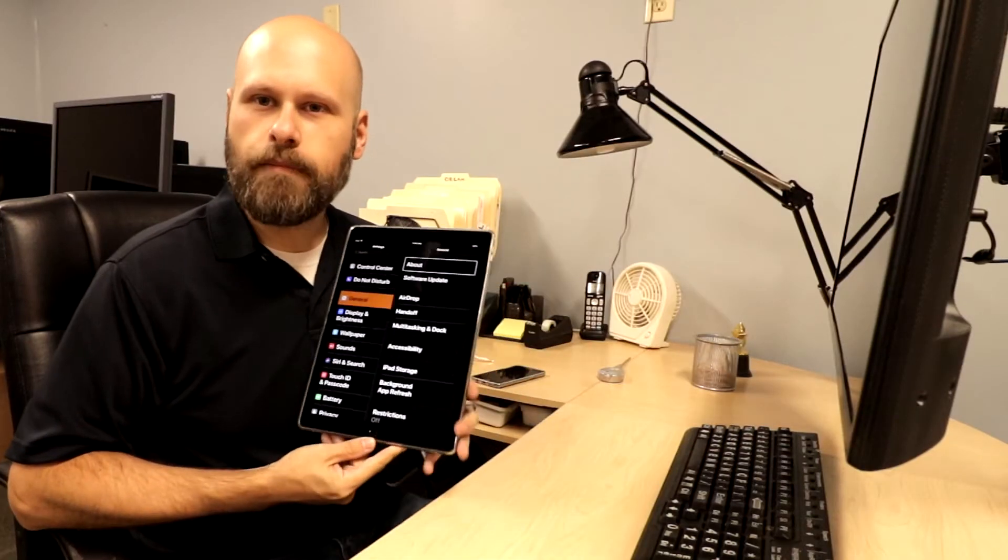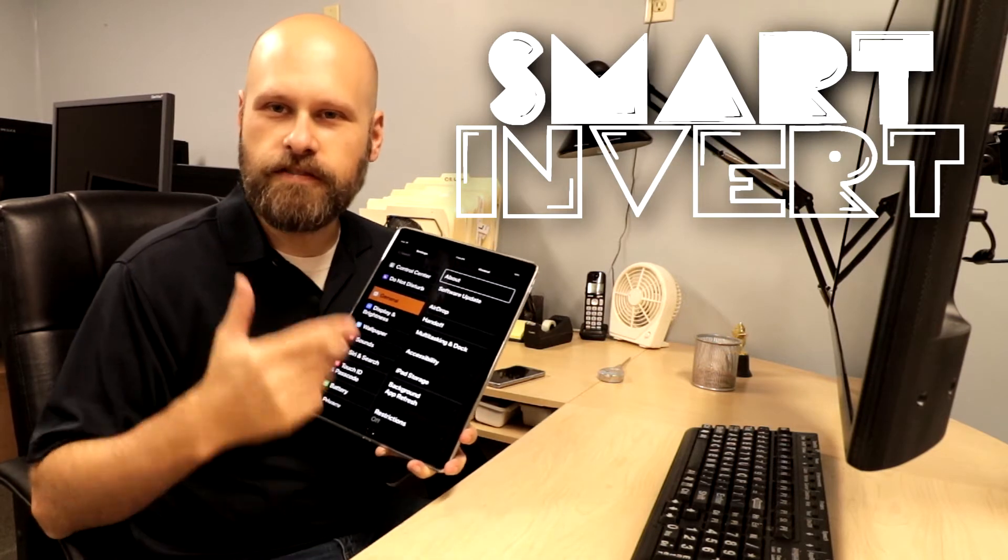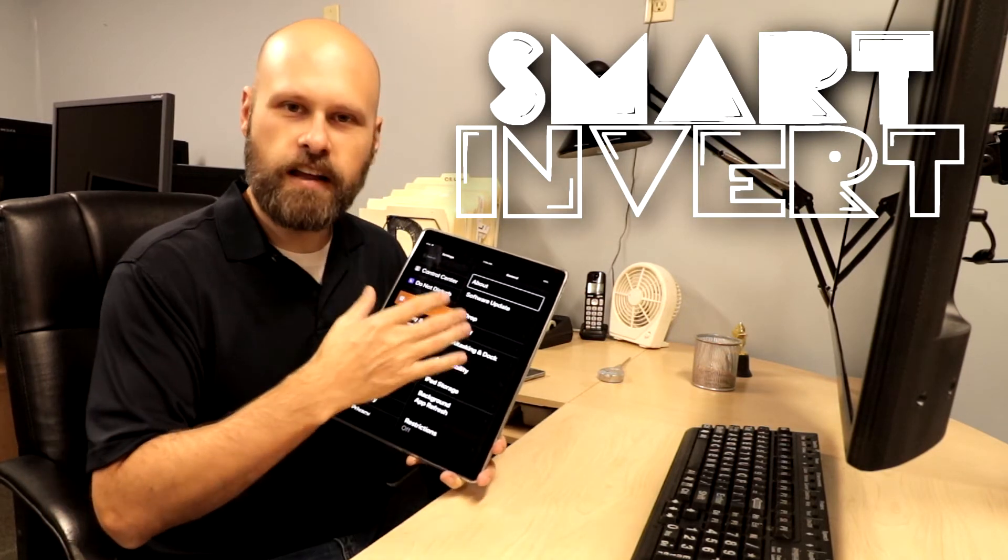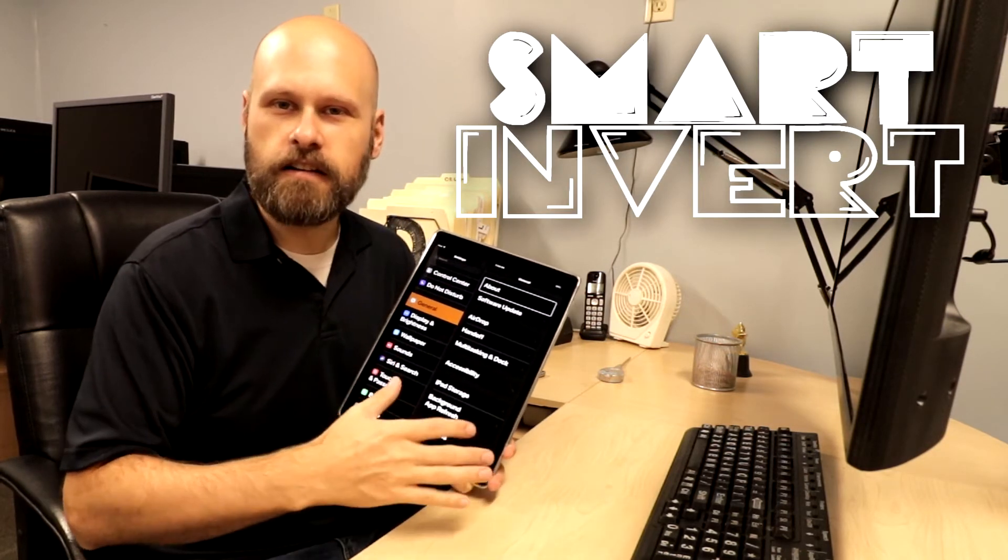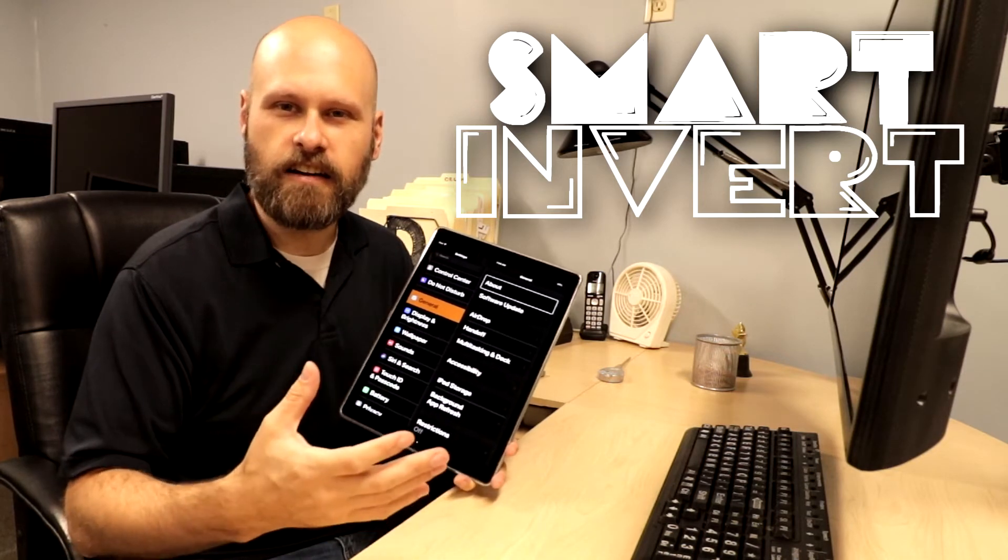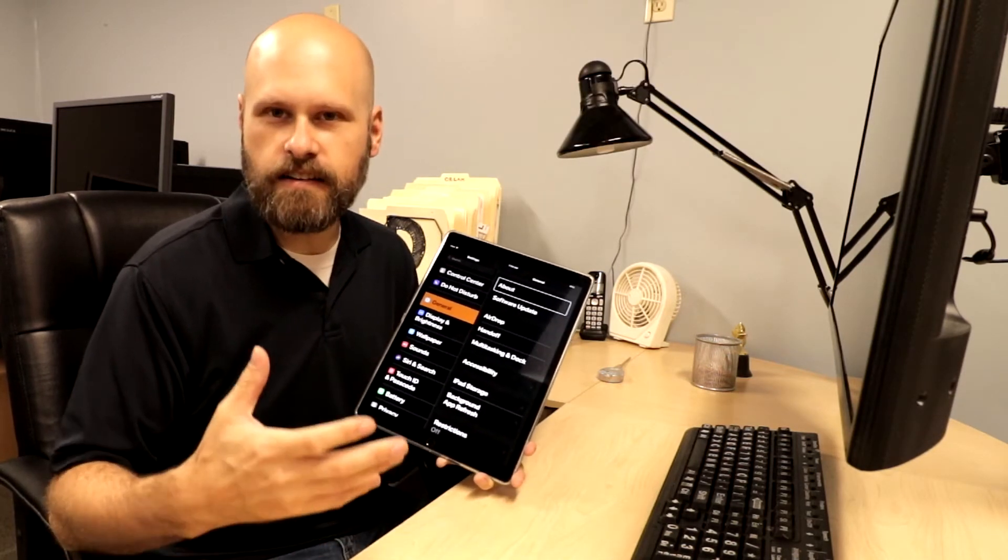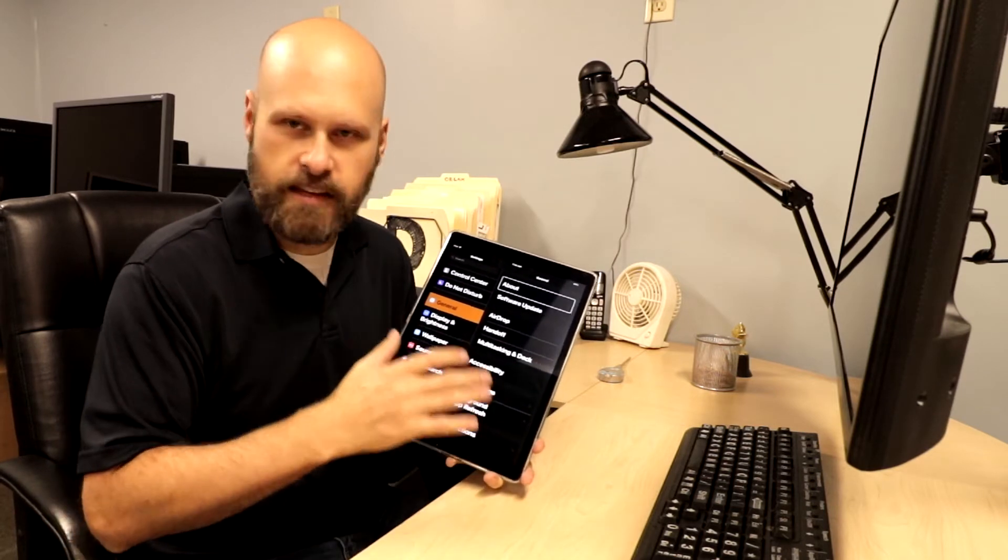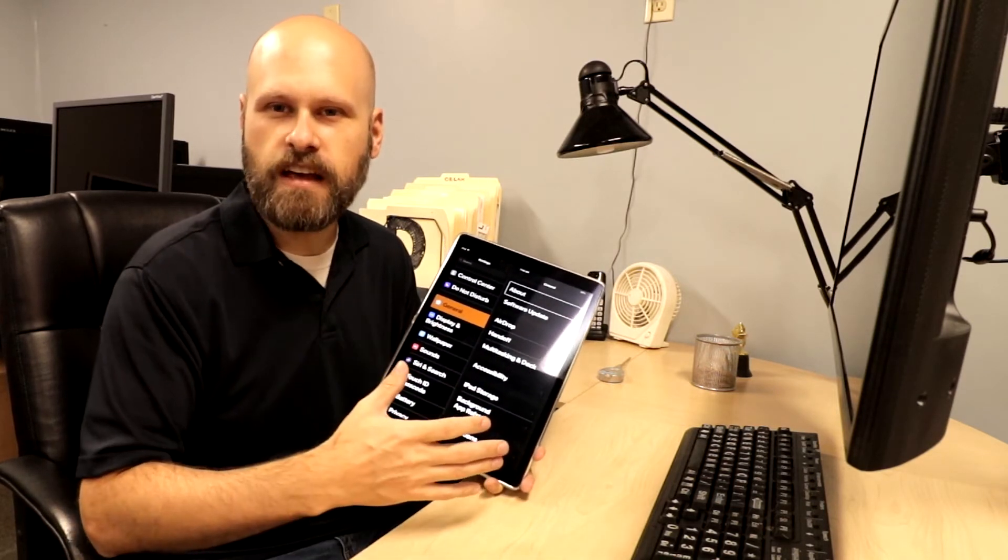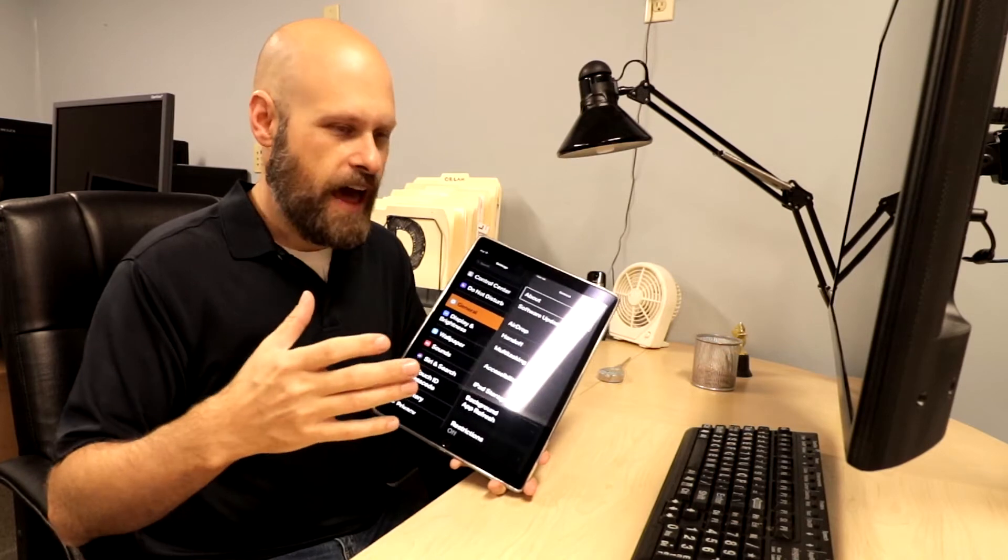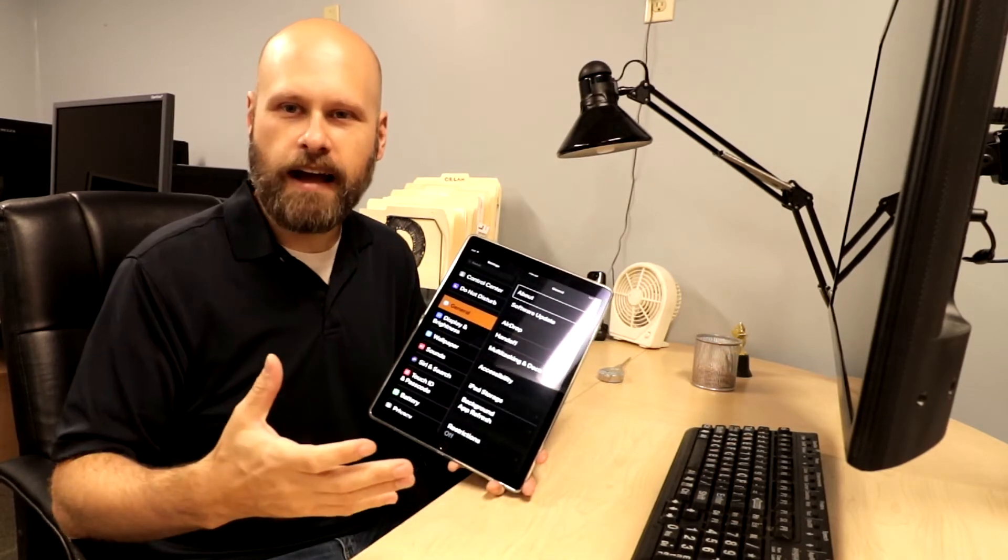Today we're going to talk about the smart invert feature which will turn your background a dark color and your text a light color. Now this is different than the standard inverting of the colors because this won't affect pictures and other apps that already have dark backgrounds.